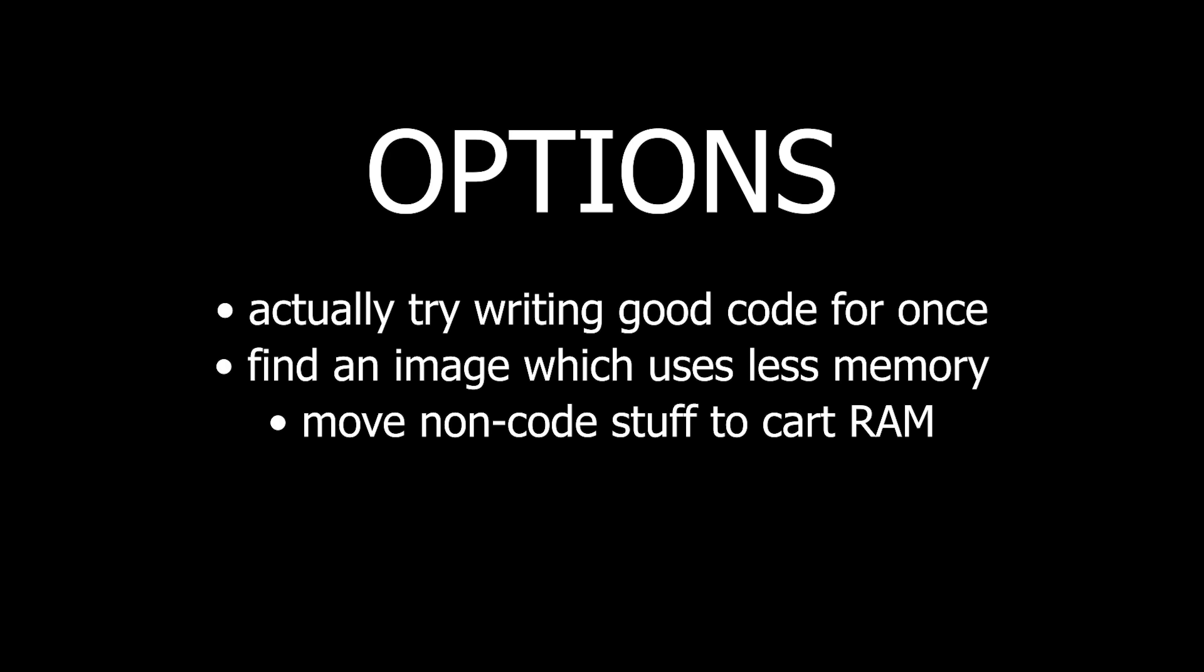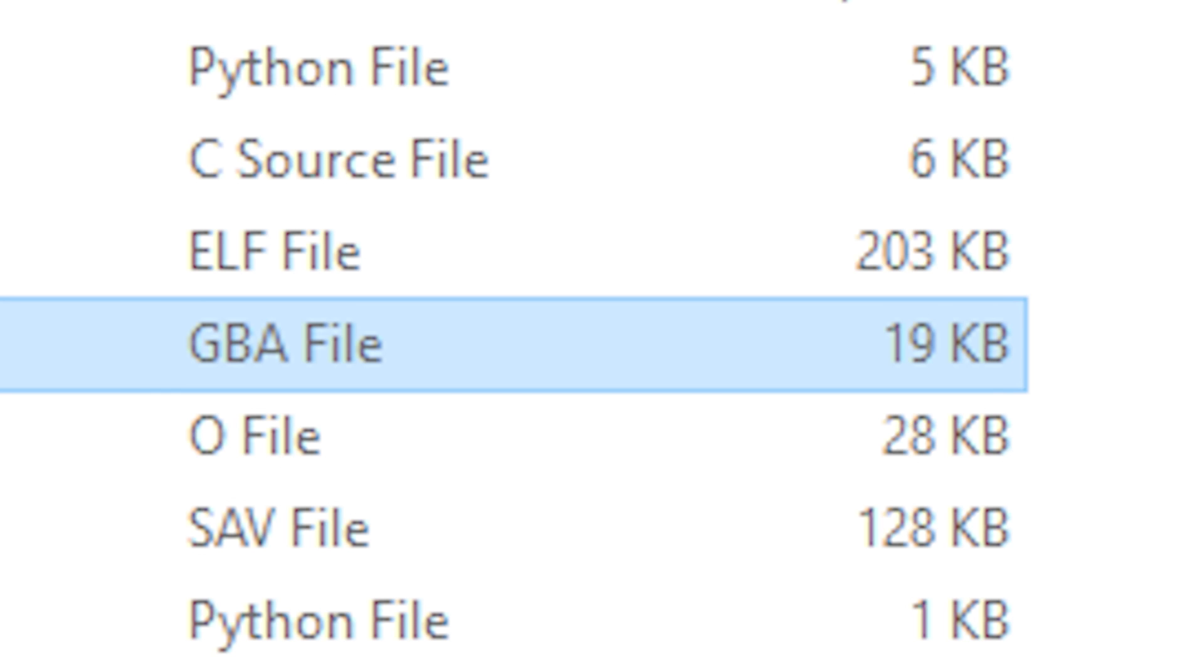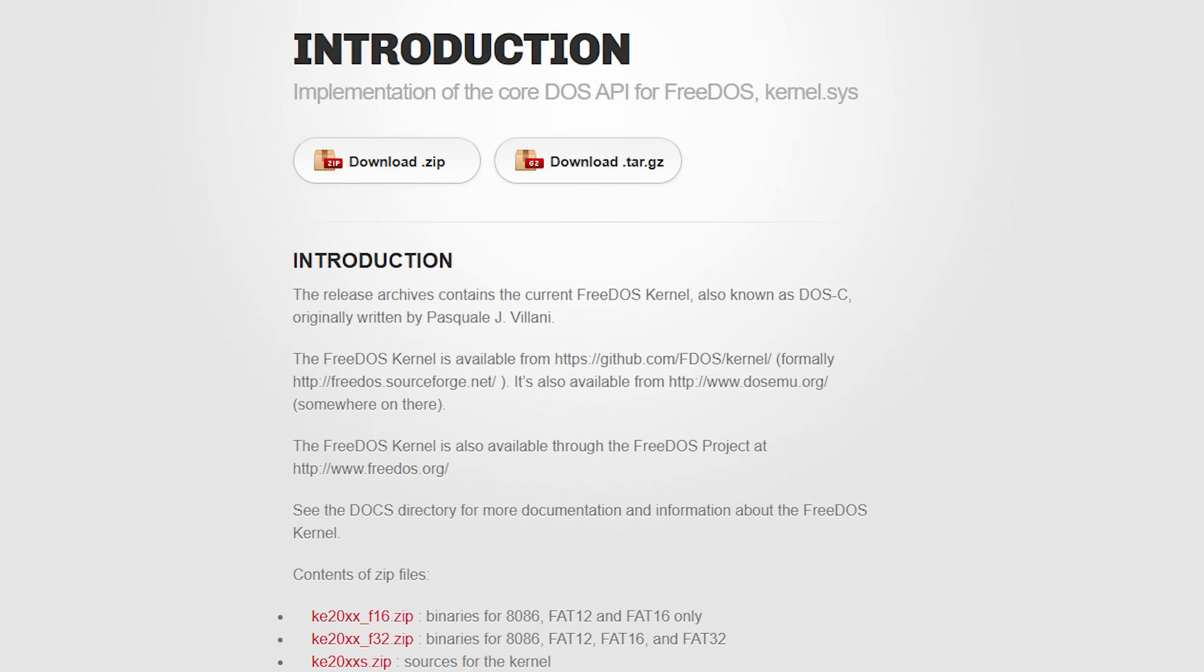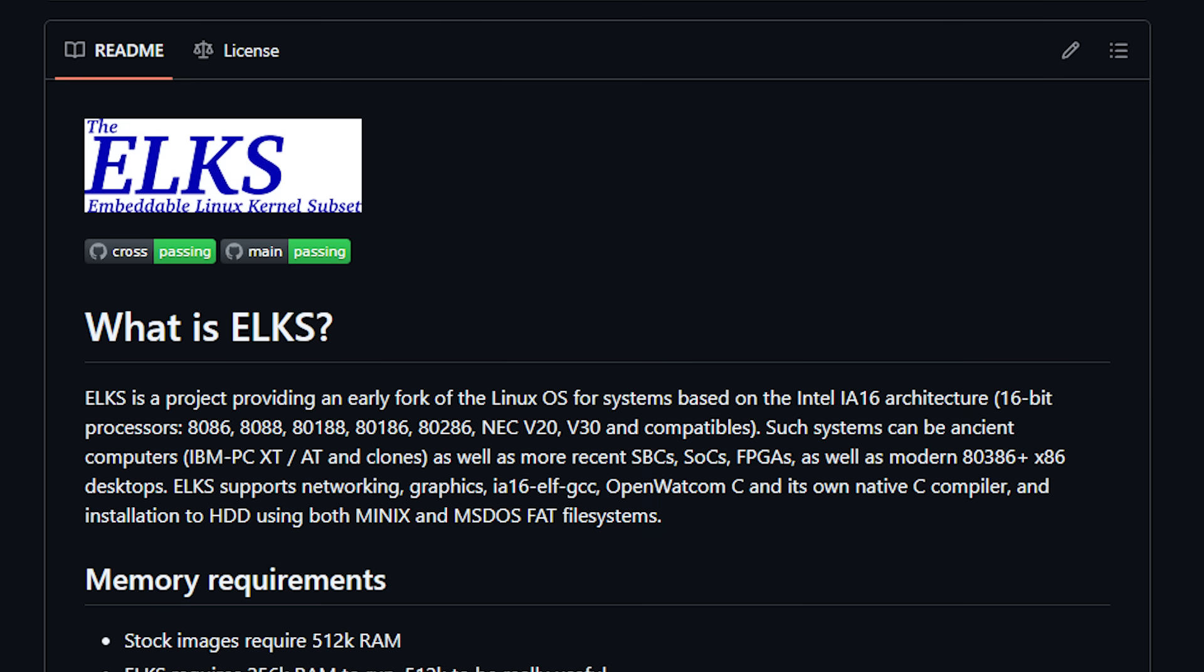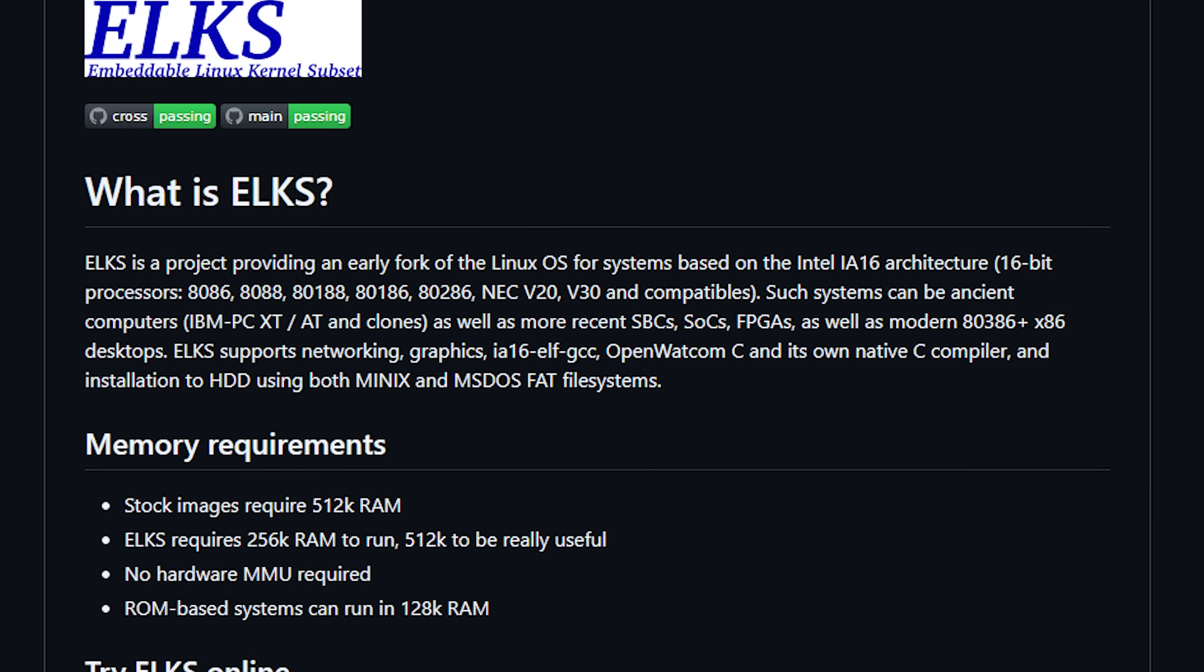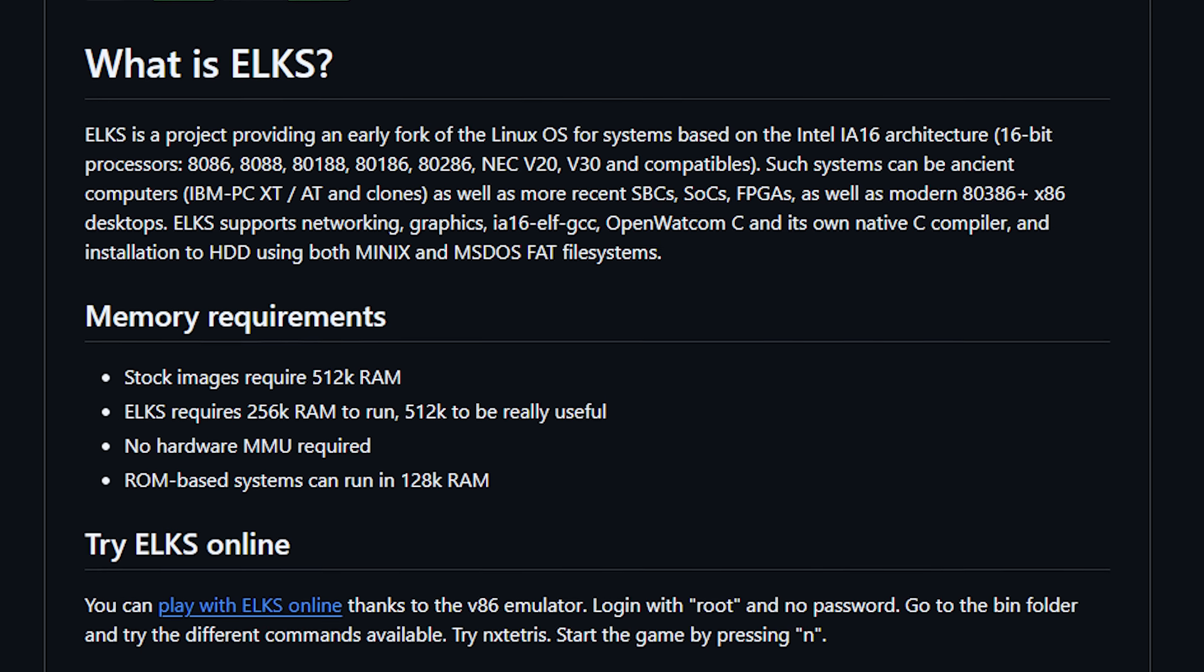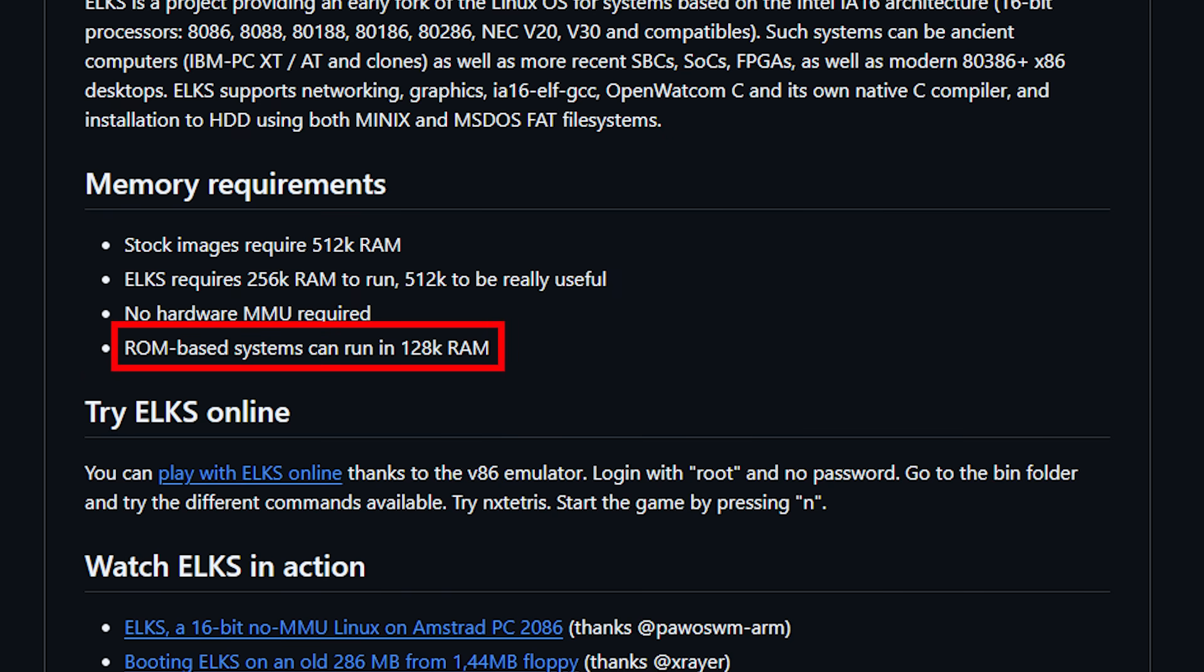I thought I would have to start optimizing things for size, but then I realized I can just bully the compiler to try doing it for me instead, and it worked. If I wanted to do things properly, I should recompile my image to use less memory, or even replace it with something like ELX. ELX is a Linux kernel fork which runs on 8086 systems and can work with as little as 128 kilobytes of memory, if configured properly.